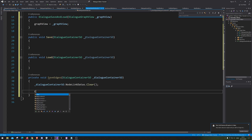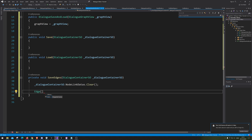So now we actually need all the edges, so we're going to make our array. To make sure we don't get any error edges when saving, we only want the connected edges — so we're going to go connectedEdges equals...